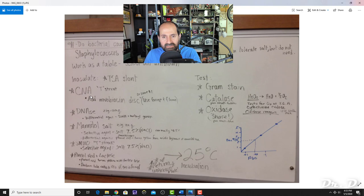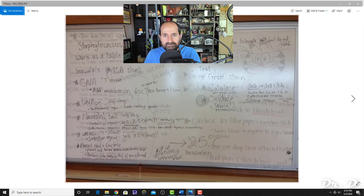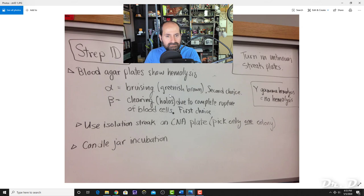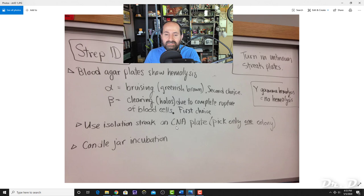The CNA plate (Columbia Nalidixic Acid) is both selective and differential. It's selective because nalidixic acid prevents gram-negative bacteria from growing and only permits gram-positive bacteria to grow—it selects against gram-negatives and selects for gram-positives. It is also differential because it has blood agar, allowing you to observe hemolysis patterns.